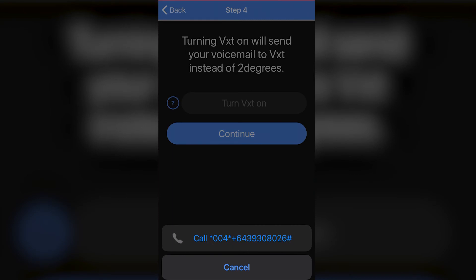Here it's asking us to call this odd-looking number called an MMI code. I talk about that in another video which you can click on here and go watch.